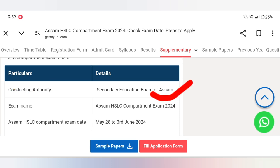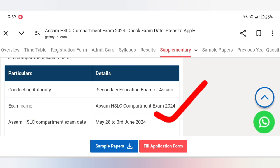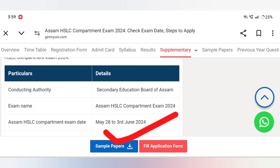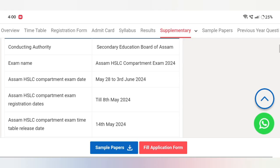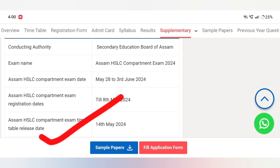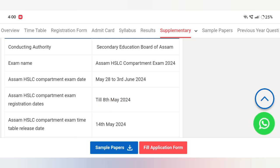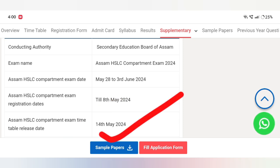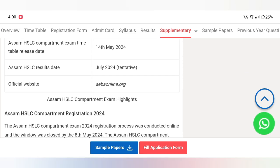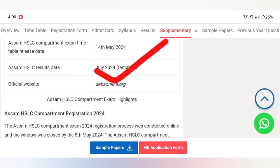Exam name: Assam HSLC Complemental Exam 2024. Exam dates: May 28th to 3rd June 2024. Registration date: 12 May 2024. Time Table release date: 14 May 2024. Assam HSLC Result date: July 2024.